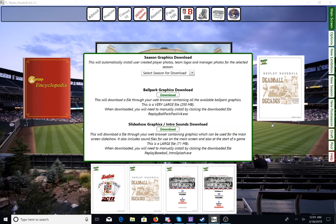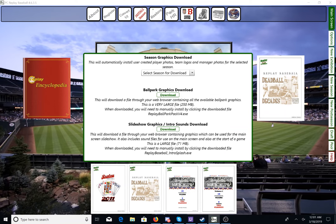Ballpark graphics is a little different, but still pretty simple. You have to click on this download button that will download a file through your web browser containing the available ballpark graphics. Please note, this is a very large file — about 250 megabytes. When downloaded, you will need to manually install by clicking the downloaded file, replay ballpark pack version 4.exe. It's an executable installer that will install the ballpark graphics you need for all the ballparks, regardless of season.